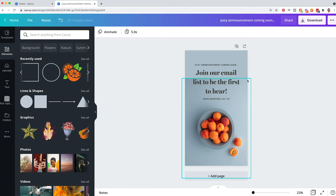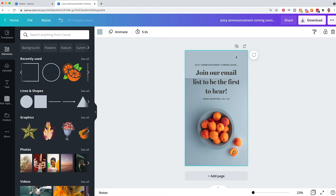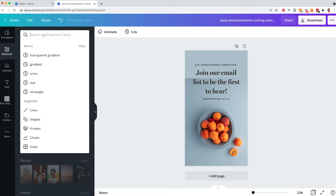But now you can see that you've got this harsh line right here where the photo or the shadows and the lights and the highlights of the photo don't match up with this just solid color in the back. So here's my next tip. Under my elements in Canva, I'm going to search for a transparent gradient.